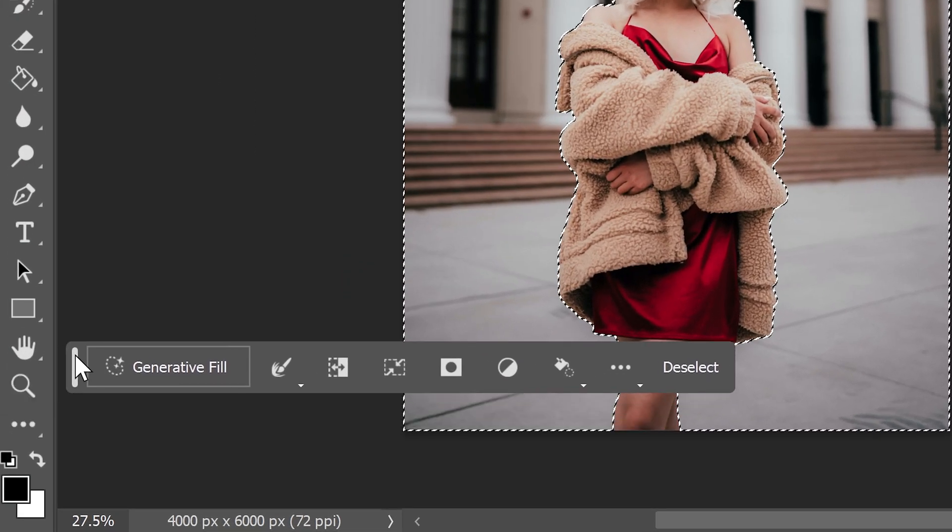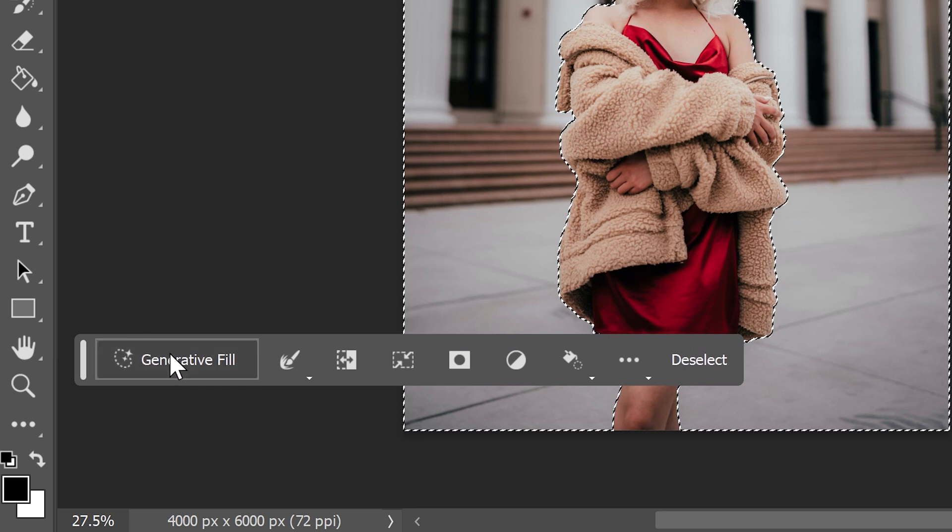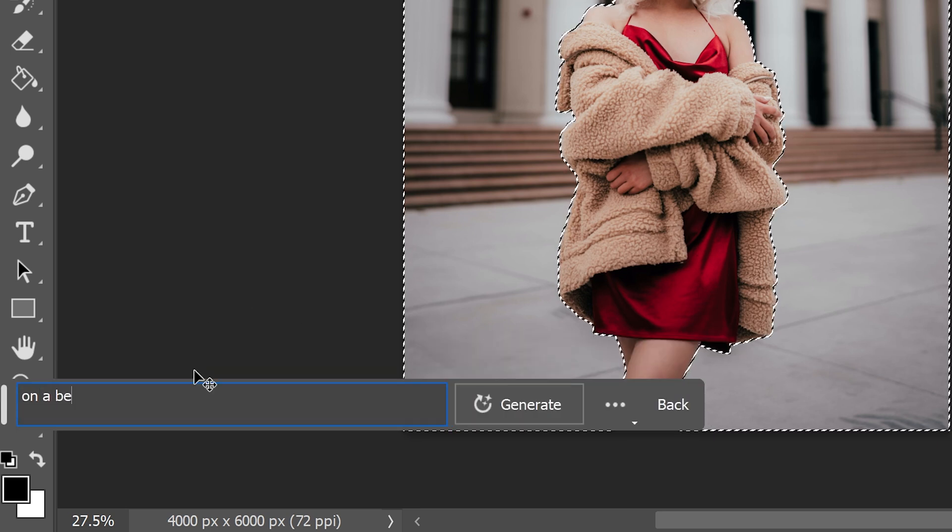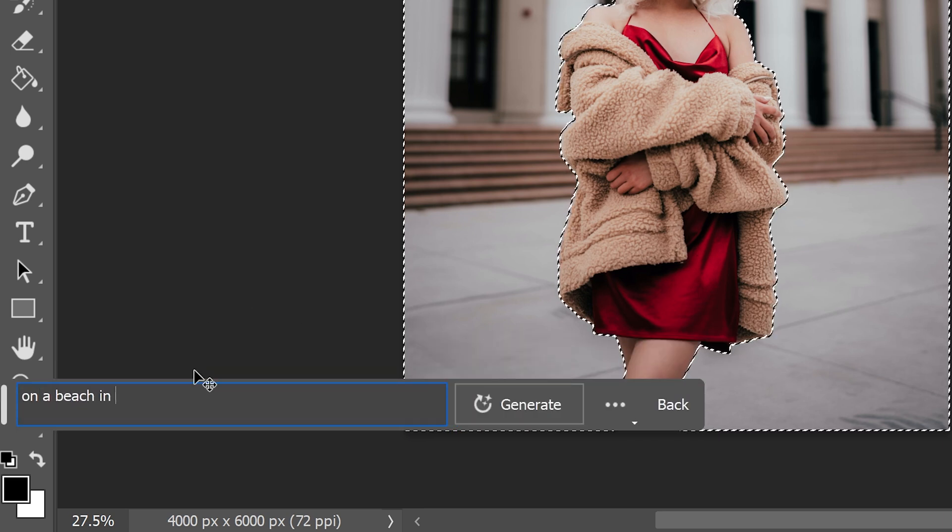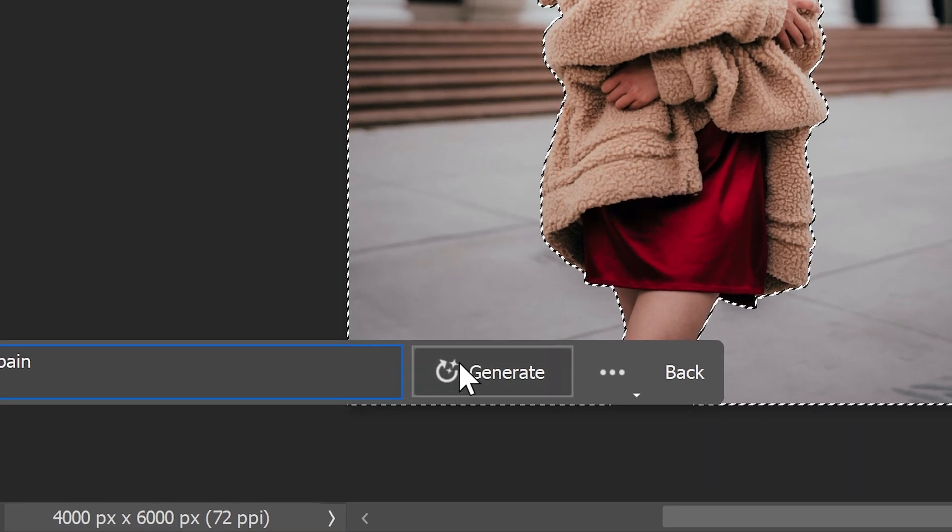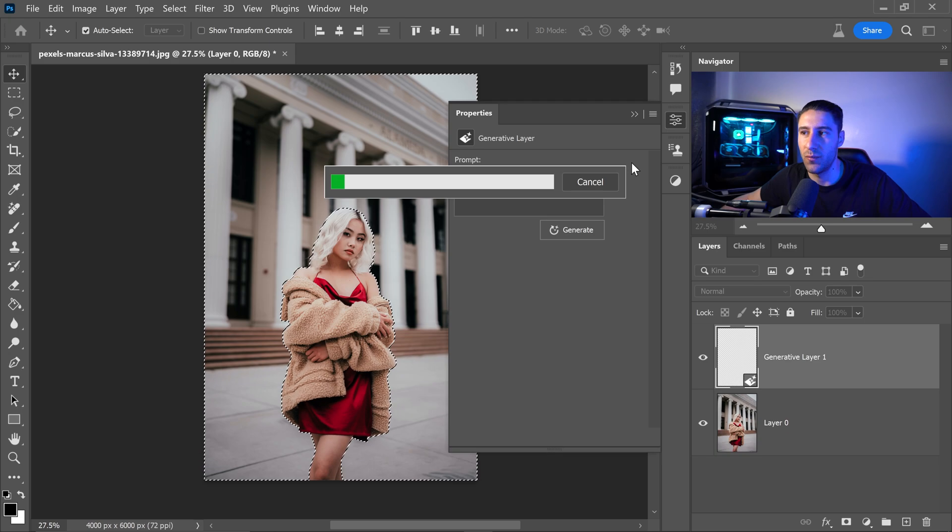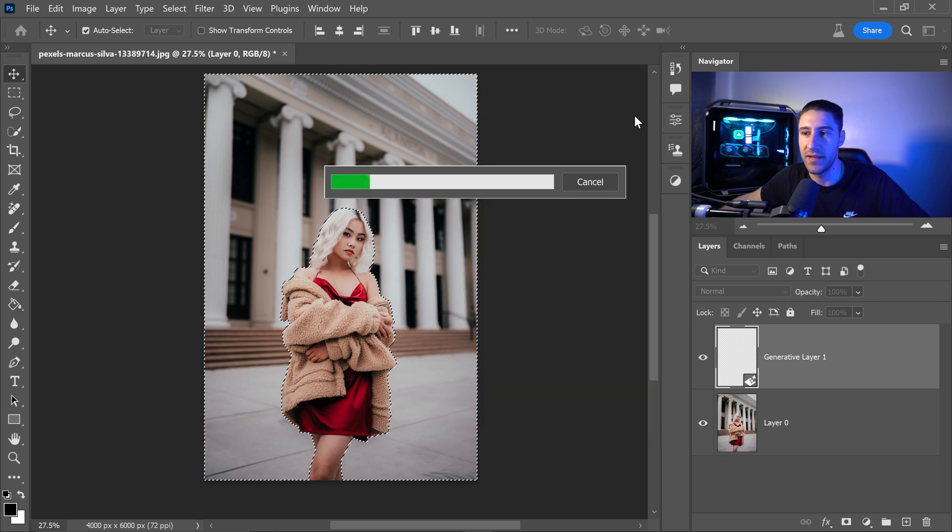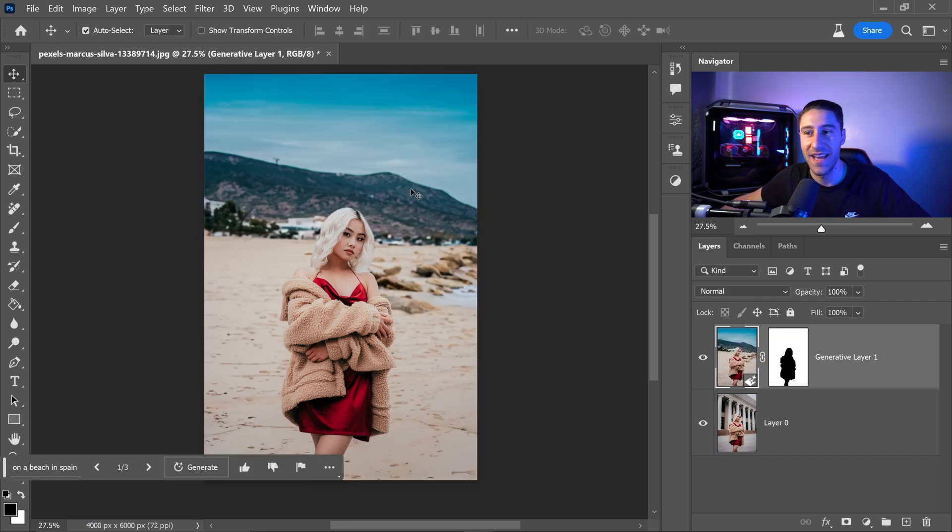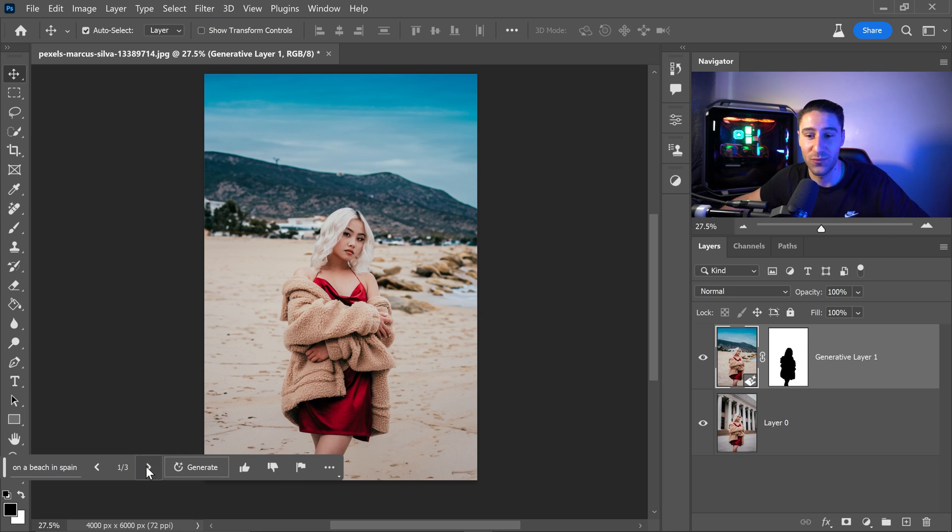From here we can click on the generative fill button and we can just type in on a beach in Spain. Go ahead and click on generate and what this will do is it will use AI to replace the background and as you can see it's actually done a really good job on making this look really good.